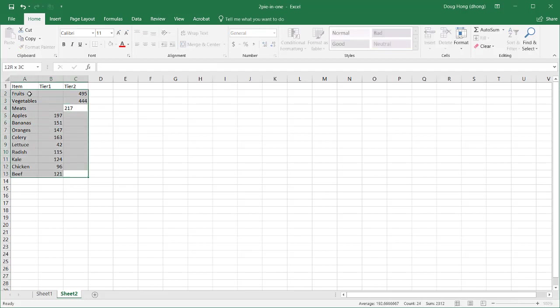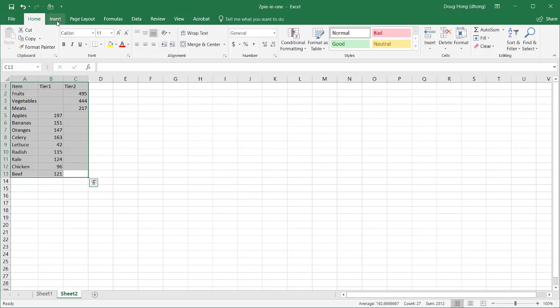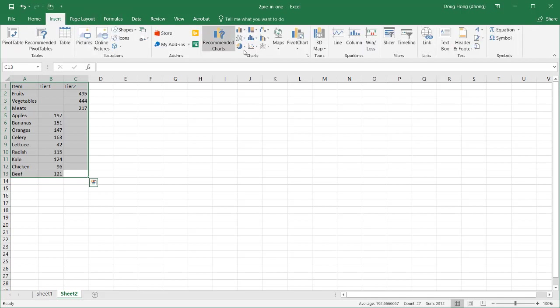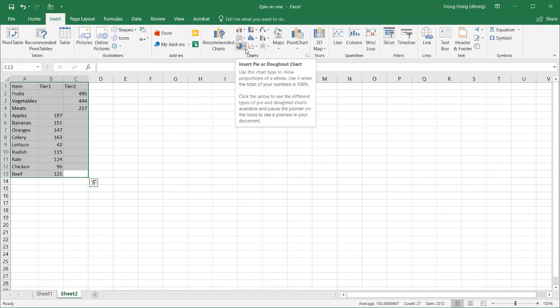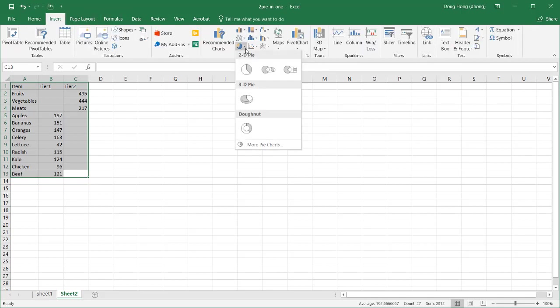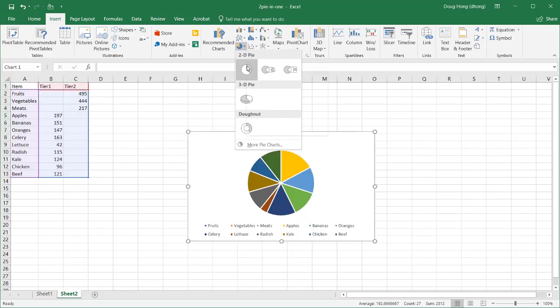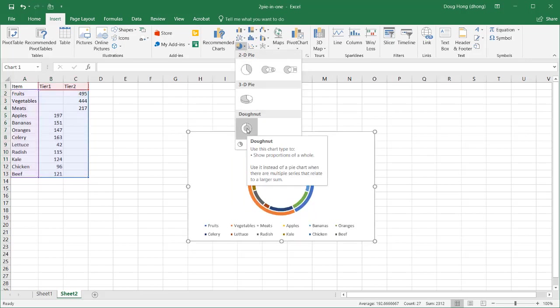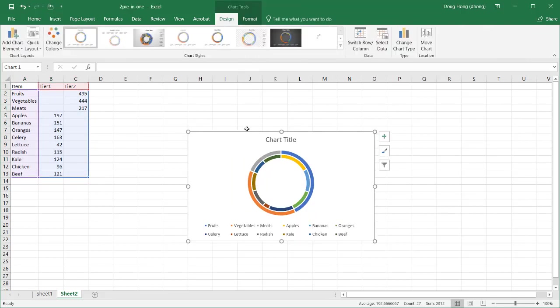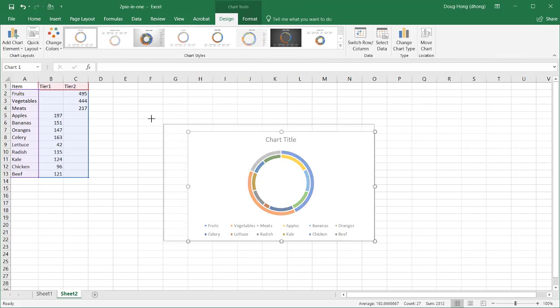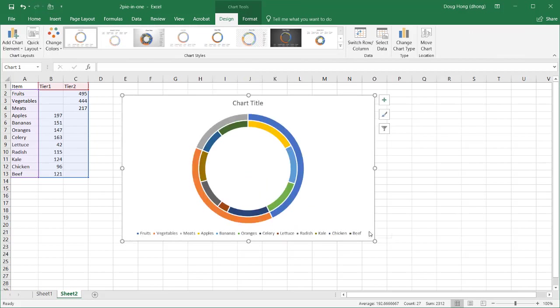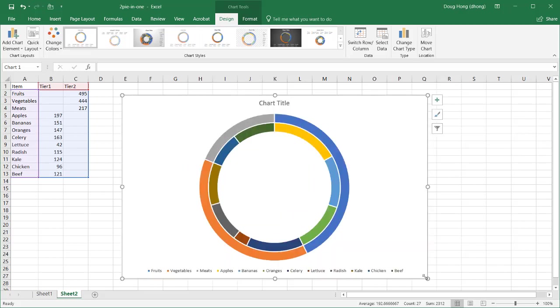Now, I'll take this full range of data, go to insert, and under the pie chart, I'm actually not going to select the pie chart. I'm going to select a donut chart, and this is where the magic happens, where we are using the donut chart and turning it into sort of a pie chart.